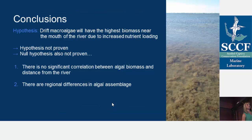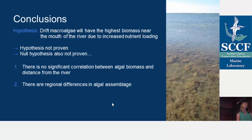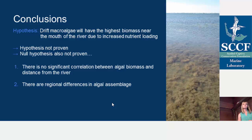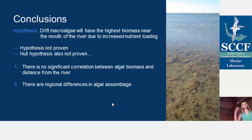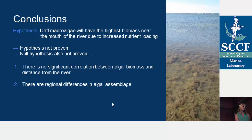Getting into the final conclusions — our original hypothesis was that drift macroalgae would have the highest biomass near the mouth of the river due to increased nutrient loading. We didn't really prove that hypothesis, but we didn't prove the null that there are no patterns either. We did find that there is no significant correlation between algal biomass and distance from the river. There are unusual things happening in back bays that we can't yet explain. However, we can confirm that there are regional differences in algal assemblage, with different species driving those similarities and differences in various regions of this estuary.